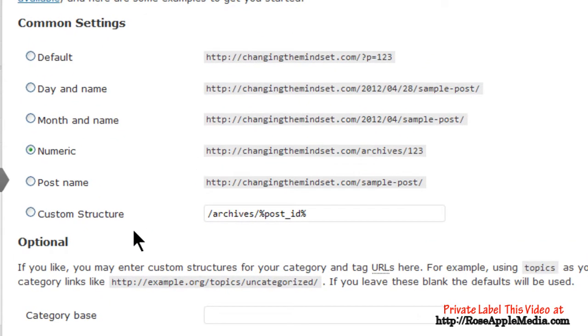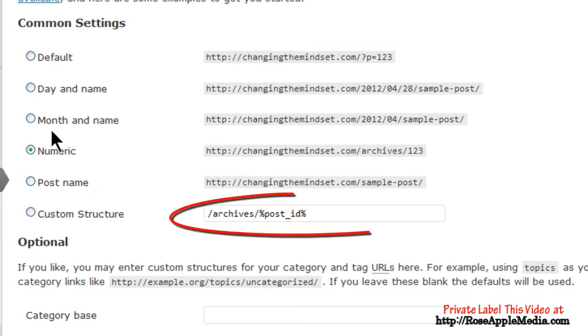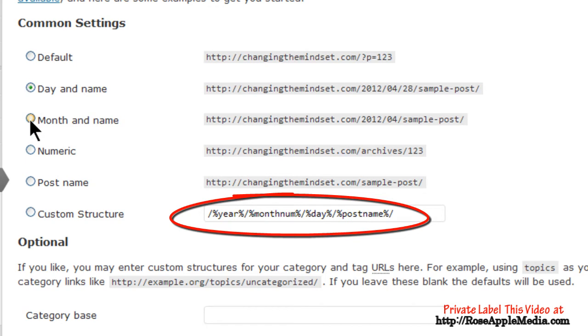The Common Settings section is where you make these settings. WordPress is set at the default with a question mark and a unique ID number. But clicking on any of the other radio buttons will change the custom field to that selection using structure tags.